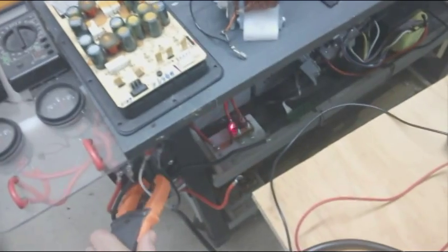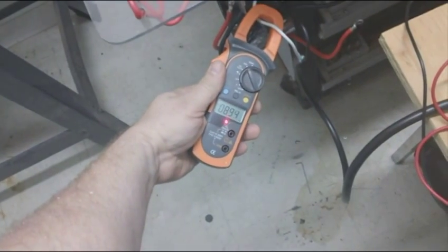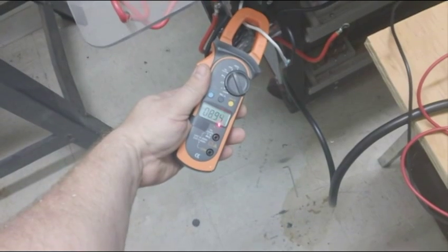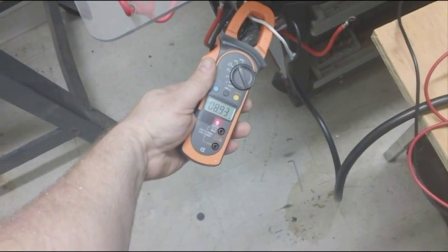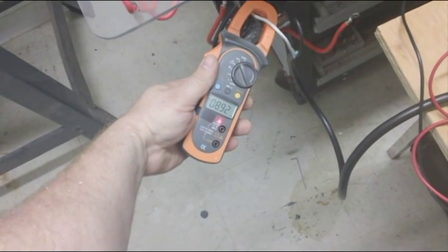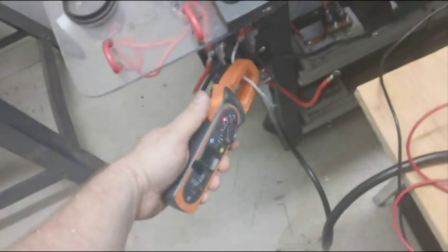And it's outputting 12.7 at 8.9 amps. 8.9, almost 9 amps. 8.9 amps.